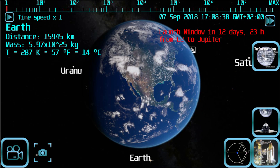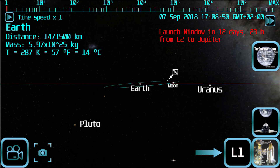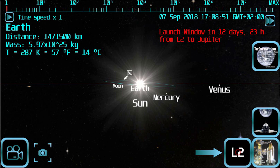Now, what if you wanted to make an interstellar travel? In order to do that, first select a suitable starting position, for example L2, and then select a spaceship capable of interstellar travel, for example Project Daedalus.